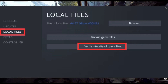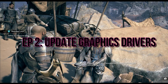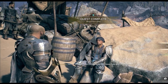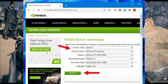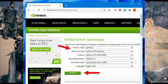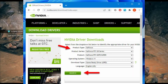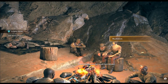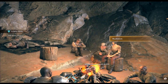Step 2: Update Graphics Drivers. Outdated graphics drivers can cause crashes and other issues. Follow these simple steps: visit the official website of your graphics card manufacturer, then download and install the latest graphics drivers for your card.